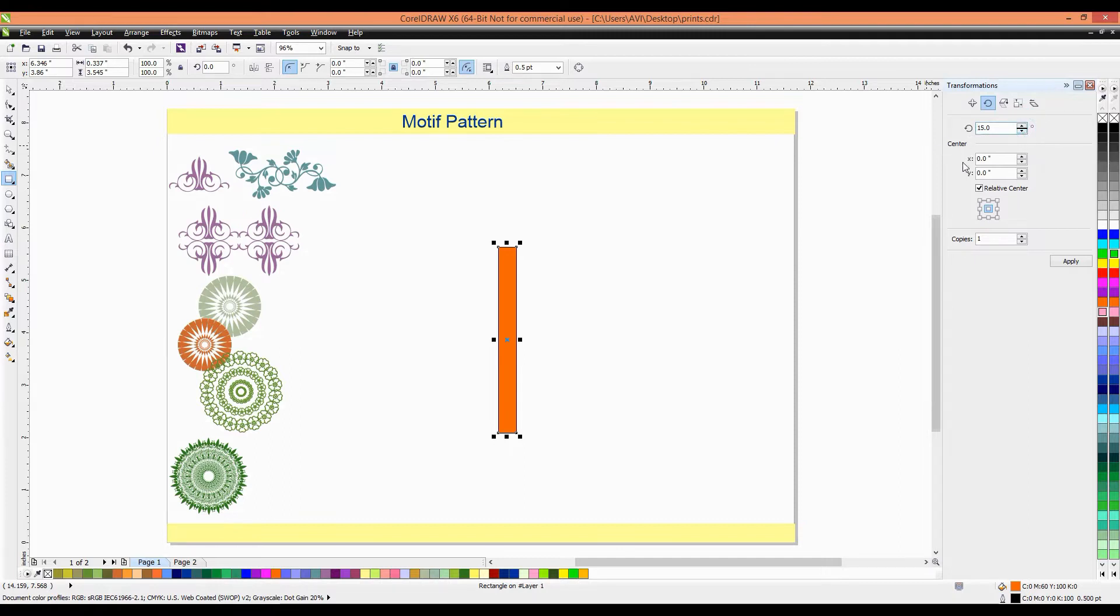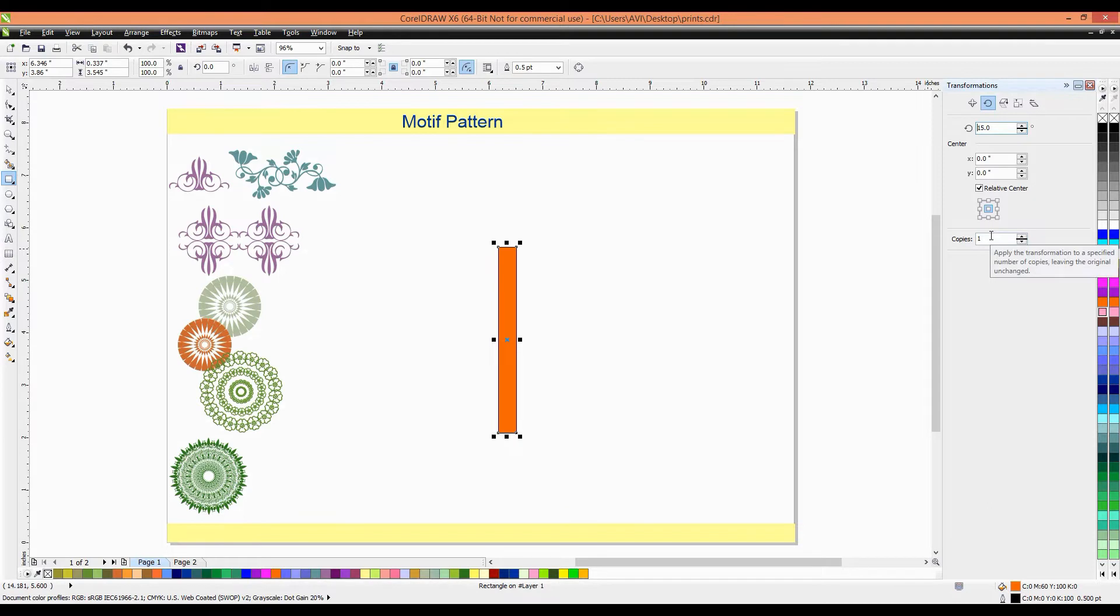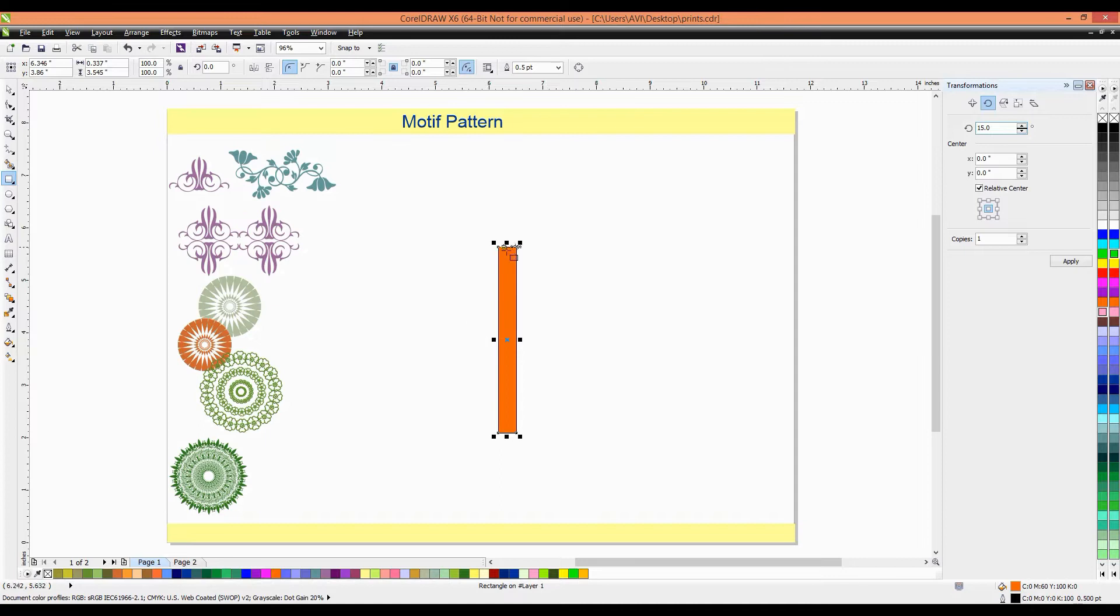Then, enter in center, x-axis is 0, y-axis is 0. And must be relative, center is on. And then, now we will put the center options and number of copies is 1, so that you can check how will it copy and make changes in this rectangle.